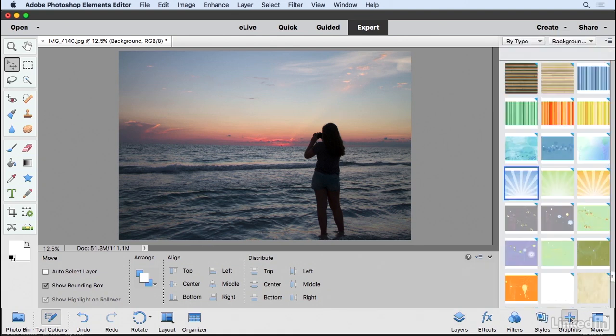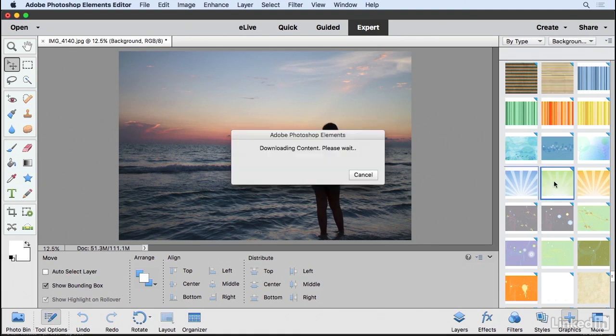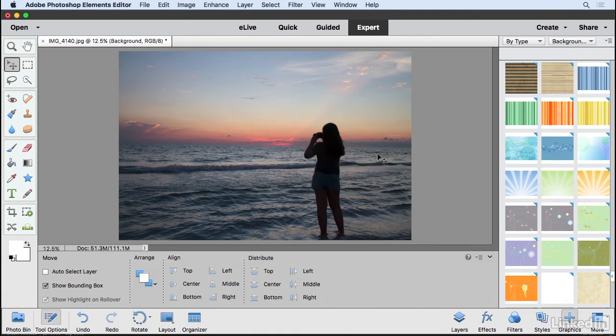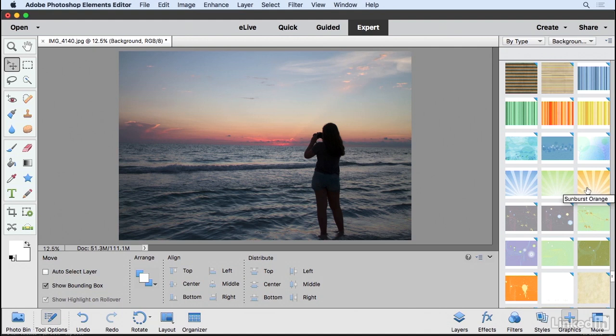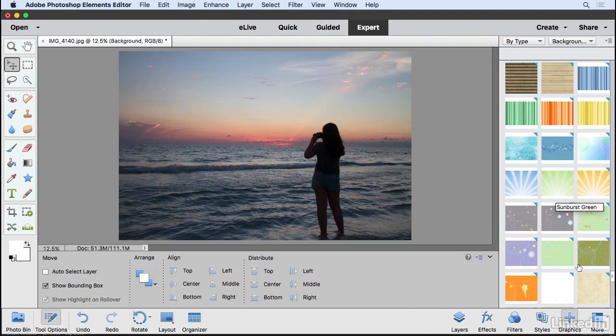Now what you may see on occasion when you choose one of these backgrounds, like I'm going to click on the sunburst green, you'll notice it'll say downloading content. So what it's really doing is going out to the internet and pulling down that content on demand. These don't live on your hard drive by default. You have to click on them to pull them down so you can access them. So you will need an internet connection.